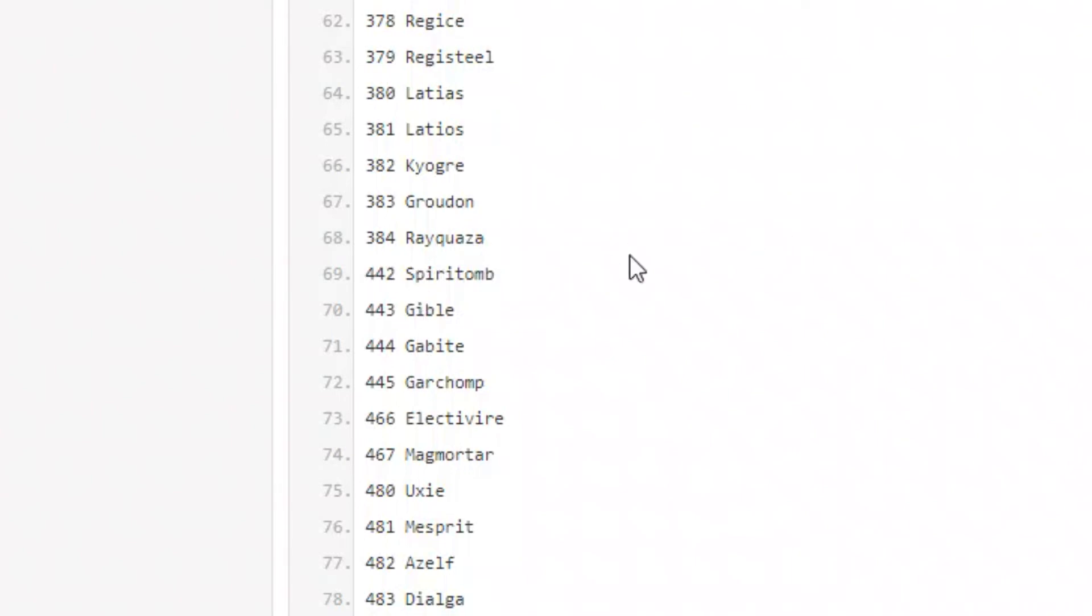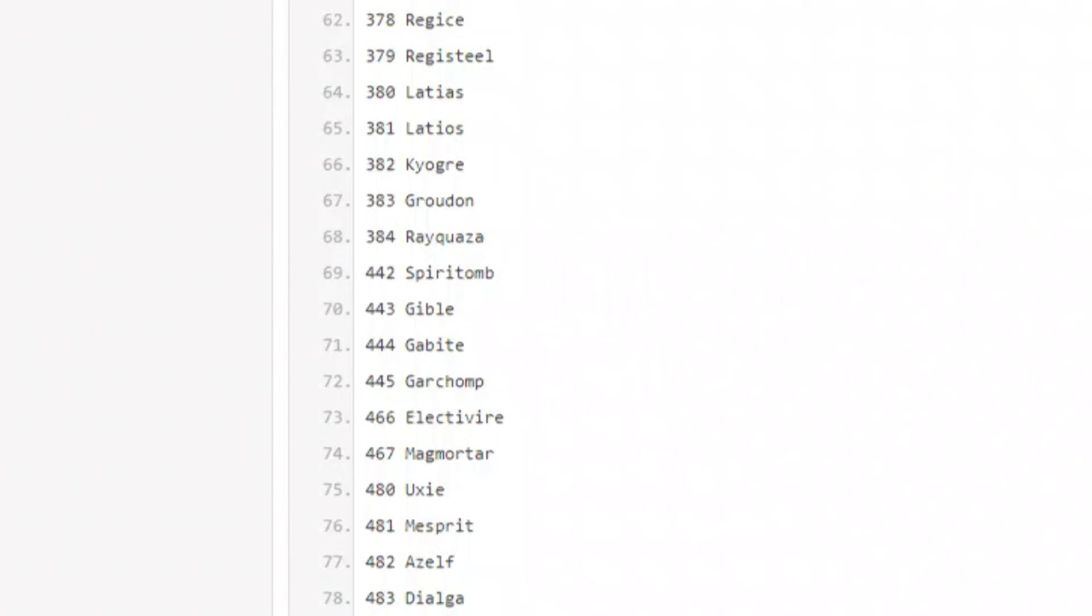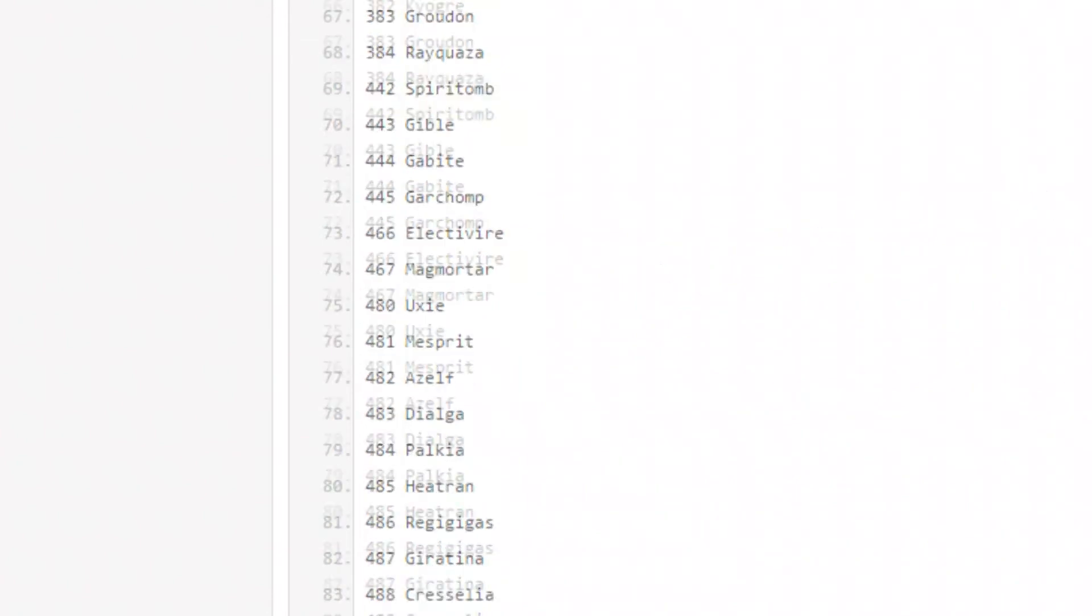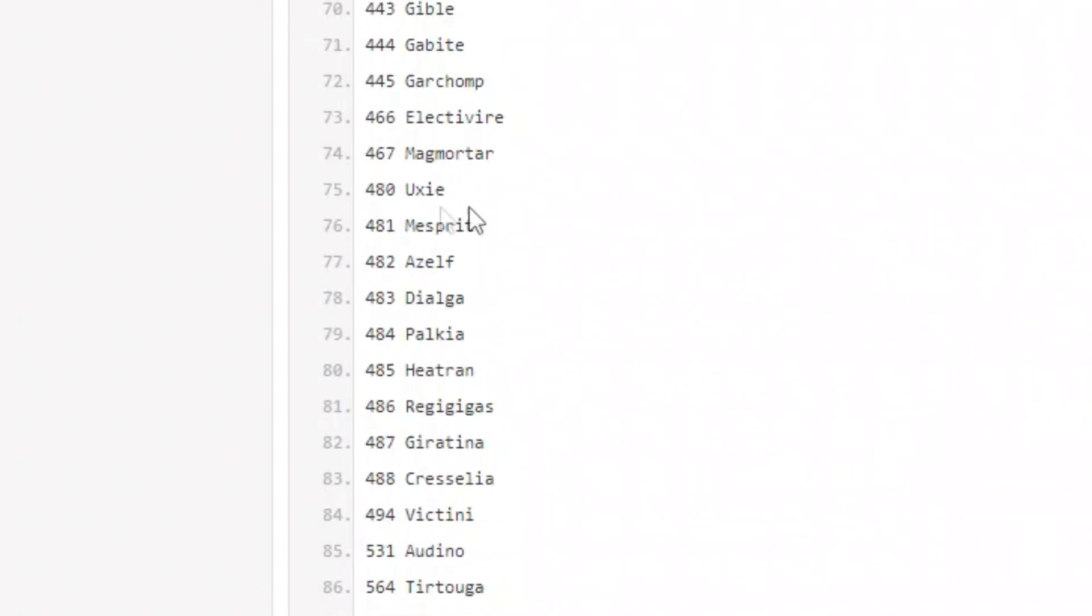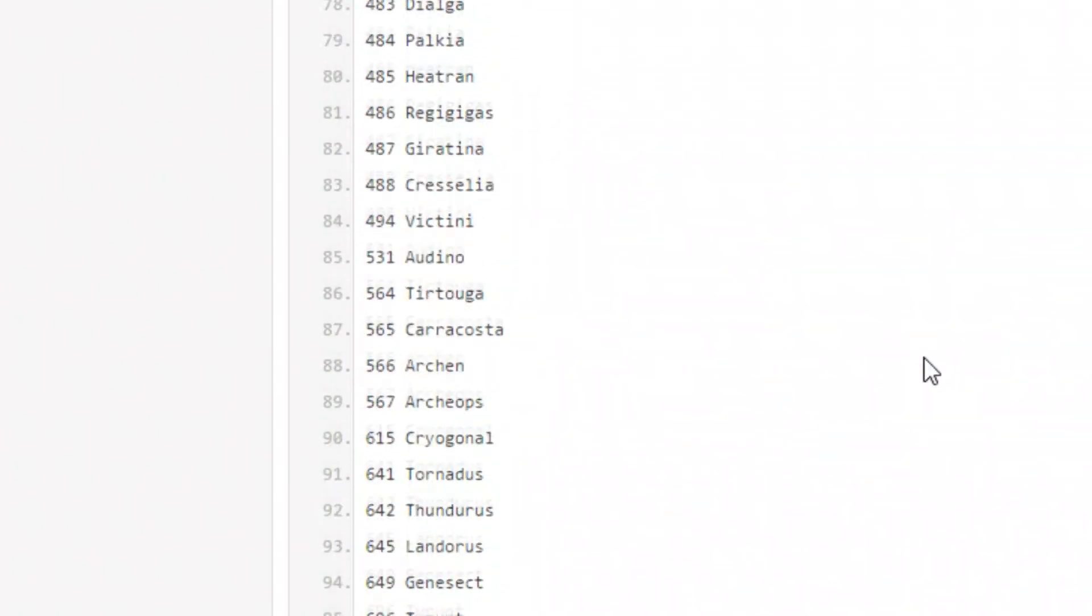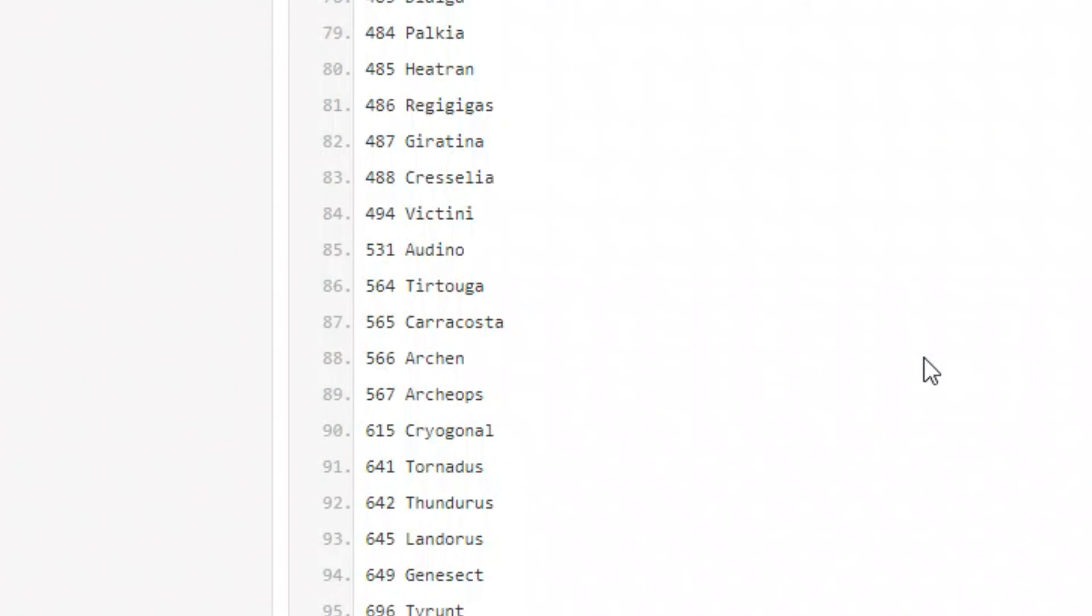Rayquaza, Spiritomb, Gible, Garchomp is coming back, another fan favorite, and of course Electivire and Magmortar. We got Uxie, Mesprit, Azelf, we got the three spirit Pokemon, sorry the three Guardians of the Lake. Dialga, Palkia, Heatran, Regigigas, this is insane guys, the amount of legendary coming back. Giratina.